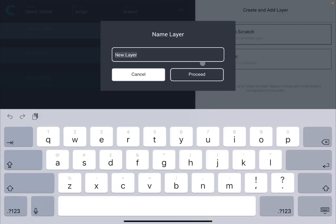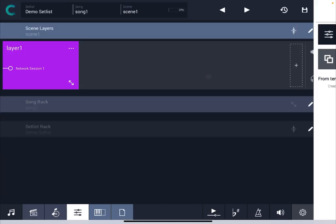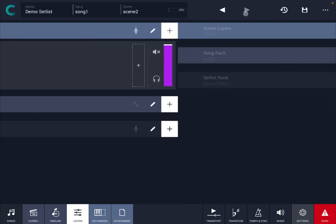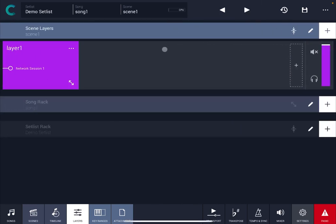Let's name it layer number one. So as you can see now you have a layer with this purple color inside scene number one and indeed if you go to the next scene you can see there is no layer. So let's go back to the previous one.